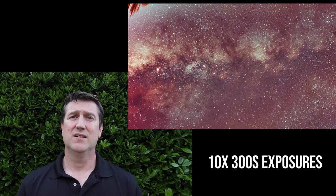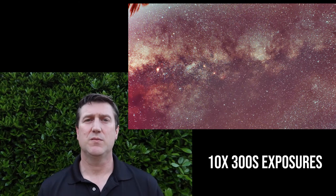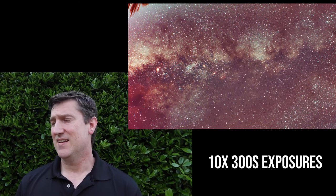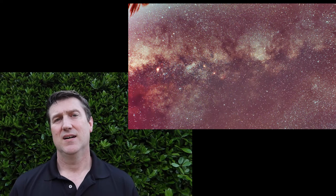This was taken with a Rokinon 14 millimeter lens and a ZWO ASI 533 MC cooled camera.